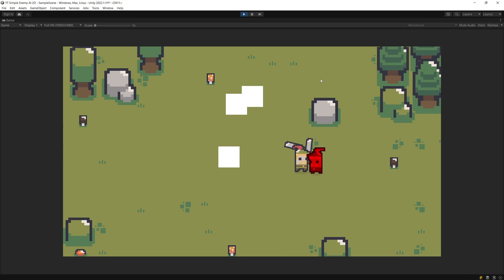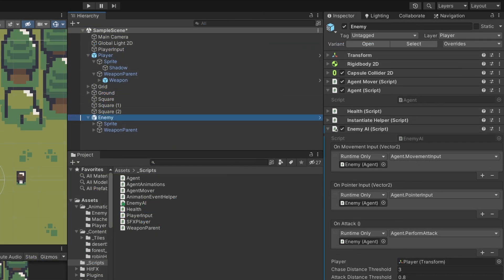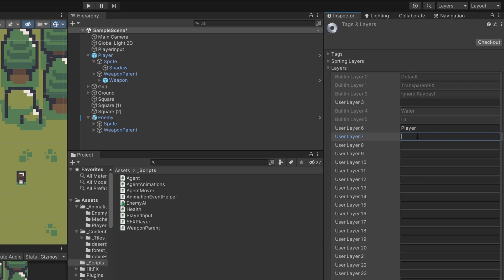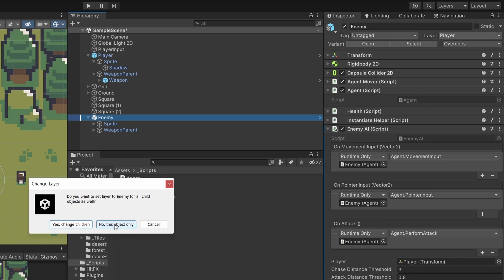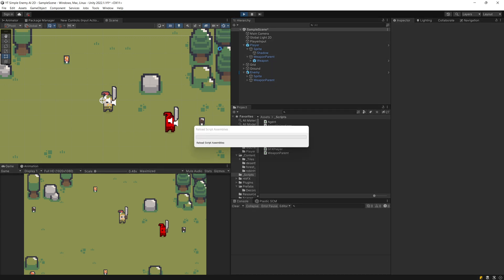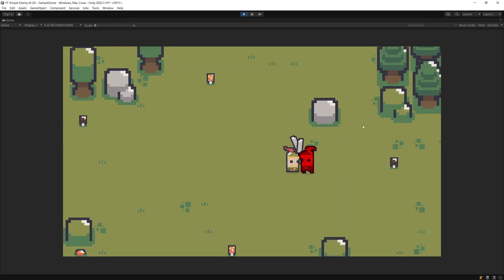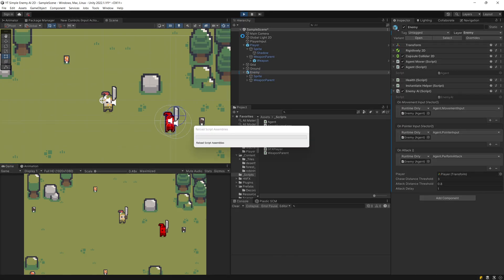The agent should now chase the player within range 3 and attack within range 0.8. Let's press play — getting closer to the enemy, it performs the attack. One issue: my player is on the Player layer, but the enemy needs to be on a different layer to actually hurt the player. I'll go to Layers, add an Enemy layer, assign it to the enemy object only — now the enemy won't hurt other enemies, only the player.